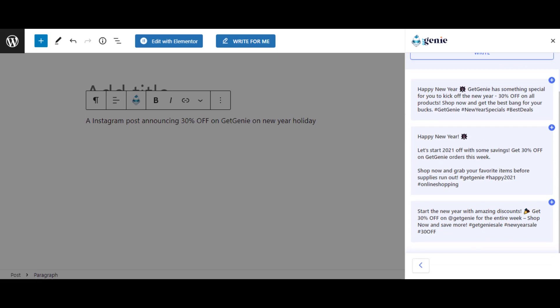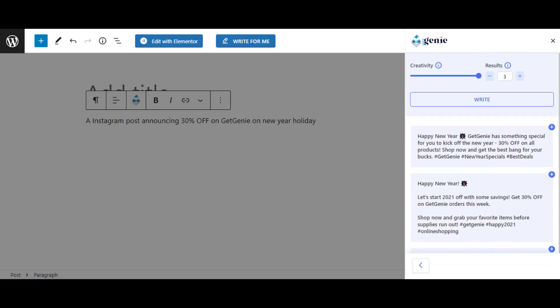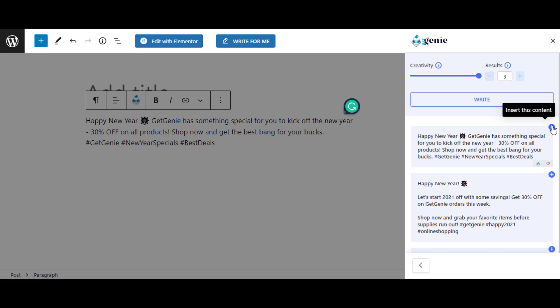Now, to add any of the results to your page or post, click on the plus icon at the top right corner.